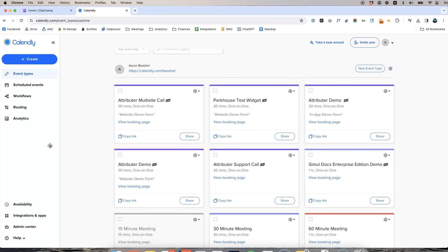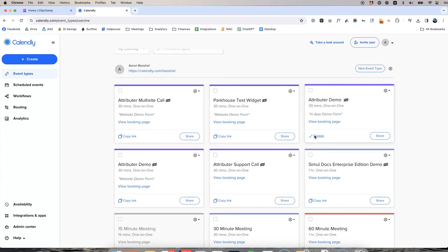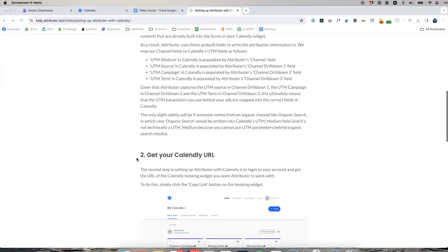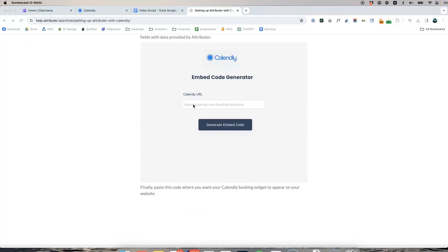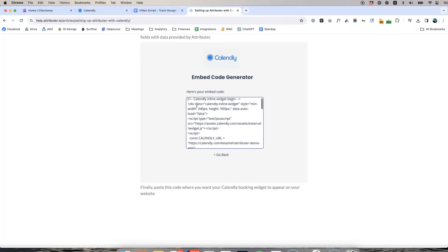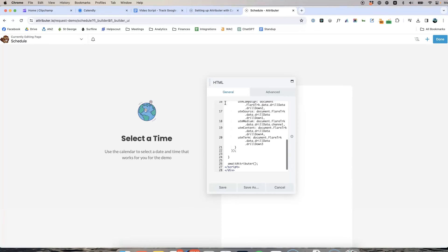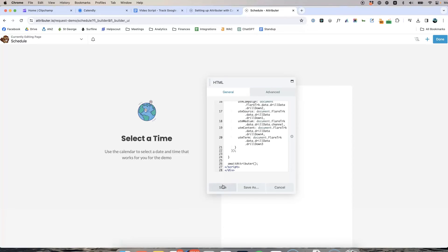Now go to your Calendly account, find the Calendly widget you want Attributer to work with and click the copy link button. With the link copied, head on over to the Attributer documentation and paste it into the code generator. This will create a customized version of the Calendly embed code that you can then go and paste onto your site.